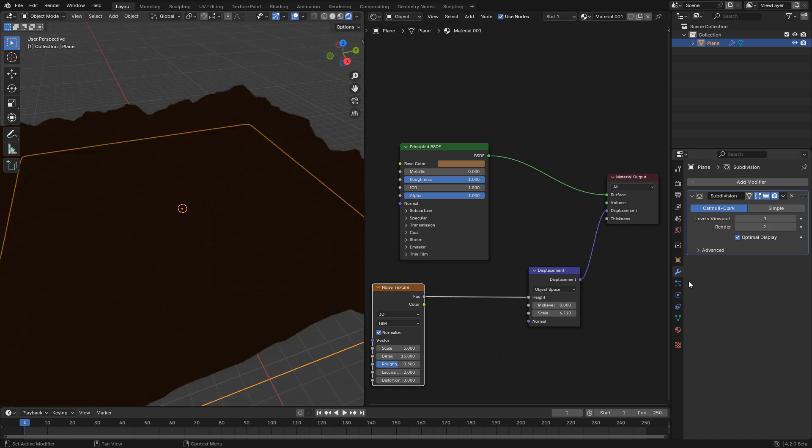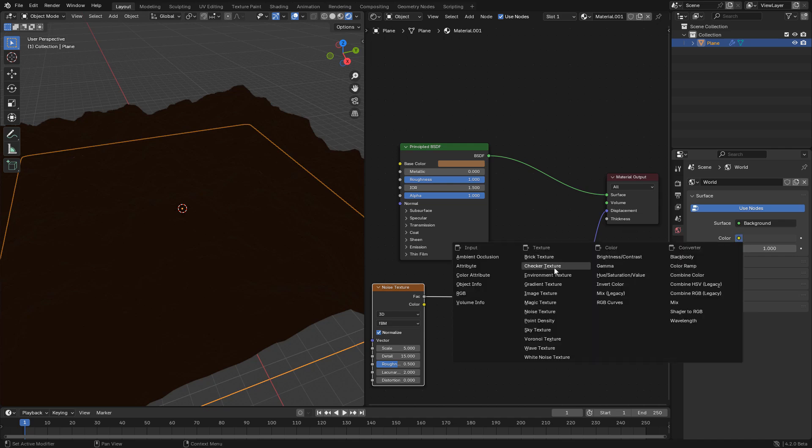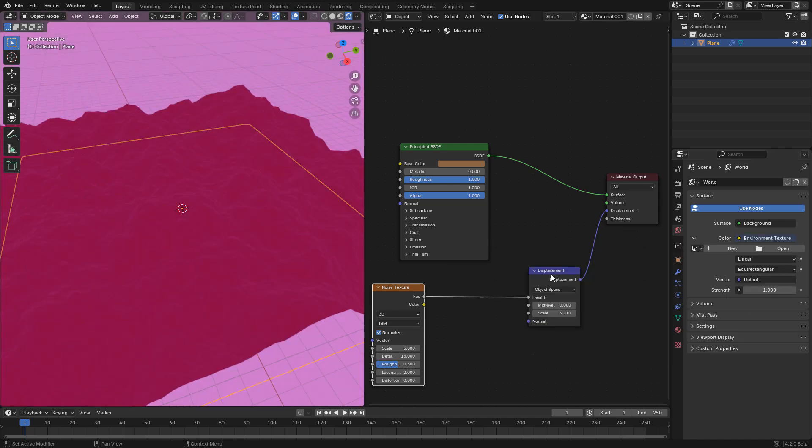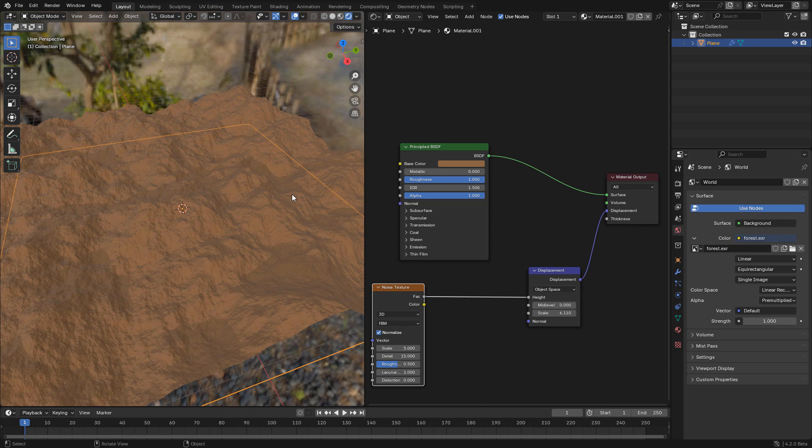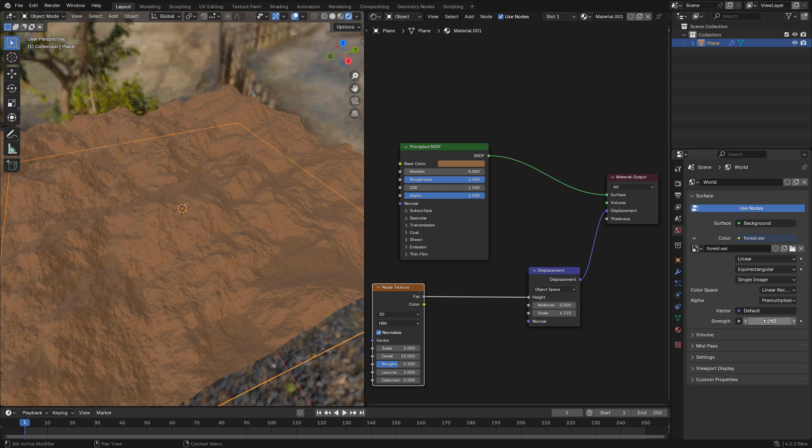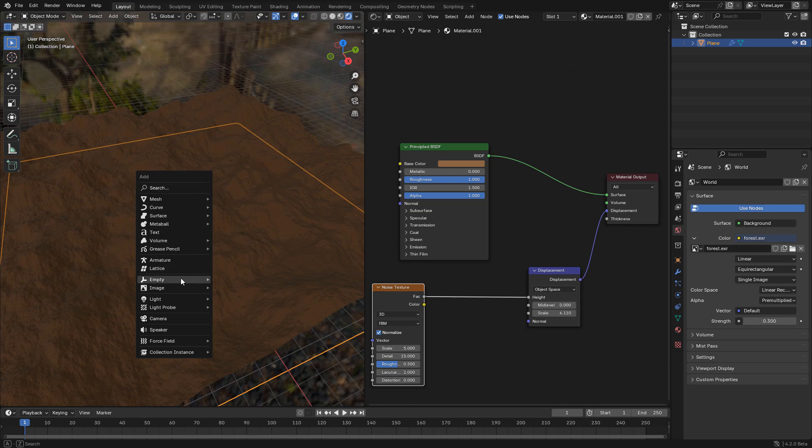In world properties, add environment texture and choose your HDR image. Lower the strength of the light. And now we can add sunlight.